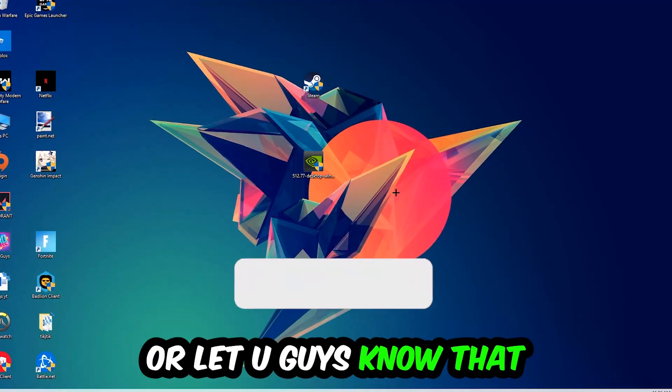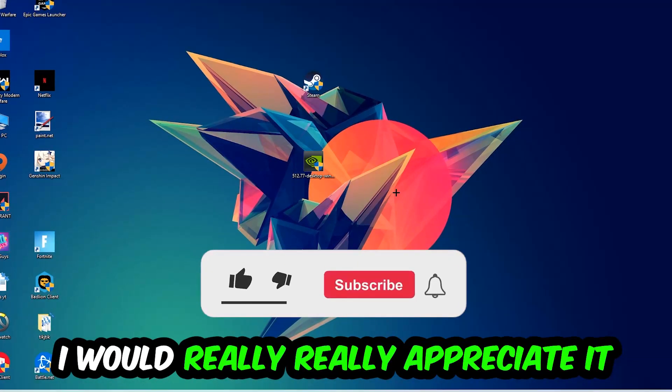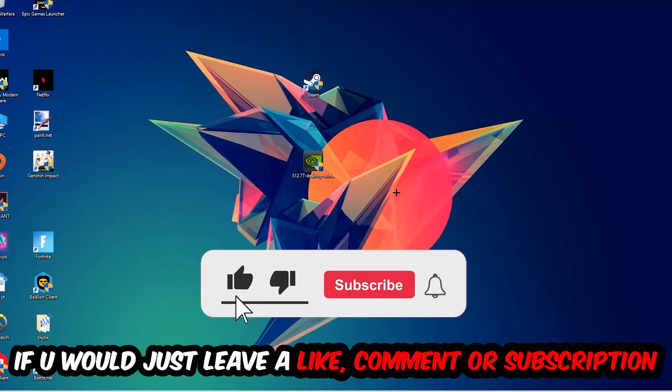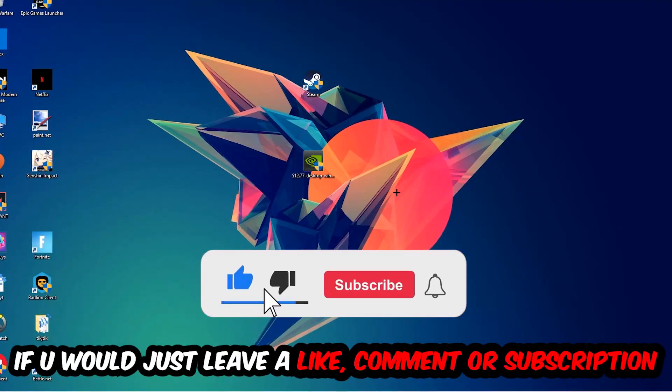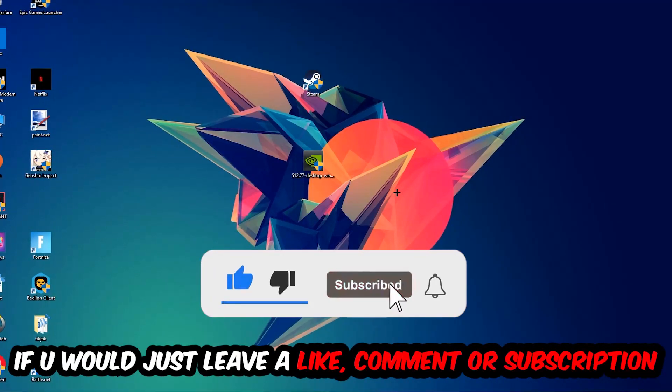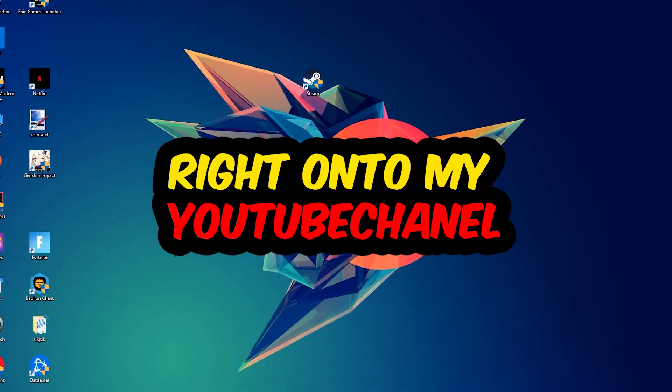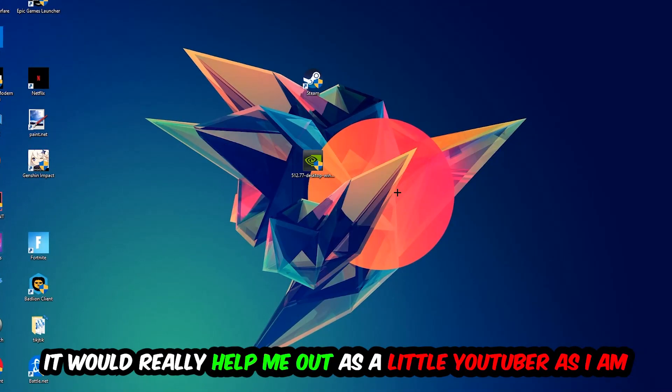Before we start the video, I just want to let you guys know that I would really appreciate it if you would leave a like, a comment, or a subscription on my YouTube channel. It would really help me out as a little YouTuber.